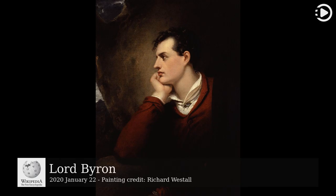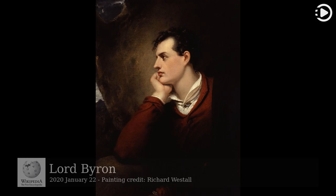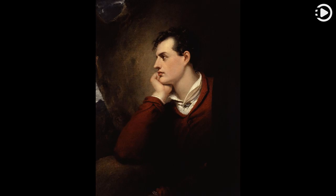This portrait of Lord Byron, January 22, 1788 – April 19, 1824, by the English artist Richard Westall, is an oil-on-canvas work painted in 1813.